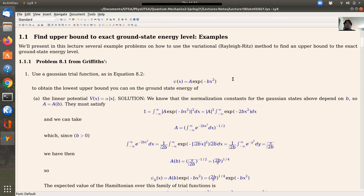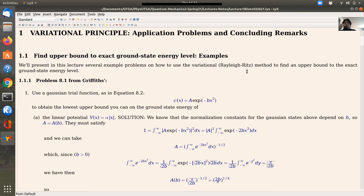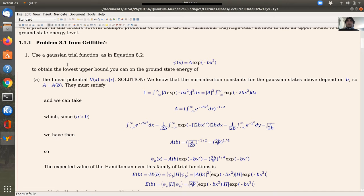Regarding the first problems, I'm going to present Rayleigh-Ritz for actual problems in Griffiths. One of them includes two different cases. The first one is that we're going to use Gaussian trial functions of this form in order to obtain the lowest upper bound on the ground state of different potentials.